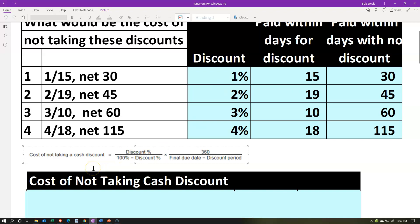This is going to be the formula we will be using — the cost of not taking a cash discount. It's going to be the discount percent over one minus the discount percent, times 360 (the days in a year we're estimating as 360) over the final due date minus the discount period, which represents the amount of time that the loan would be outstanding.